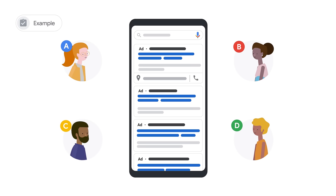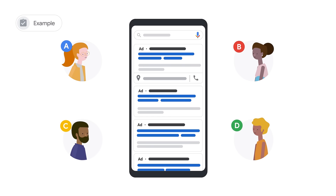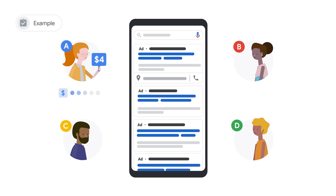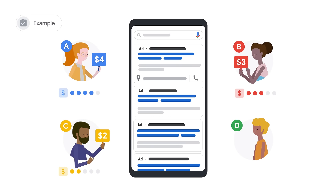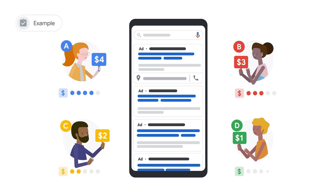Each one has indicated how much they're willing to pay for someone to click their ad and visit their website. Advertiser A bids $4. Advertiser B bids $3. Advertiser C bids $2. And Advertiser D bids $1.